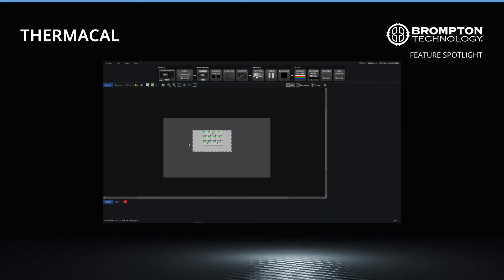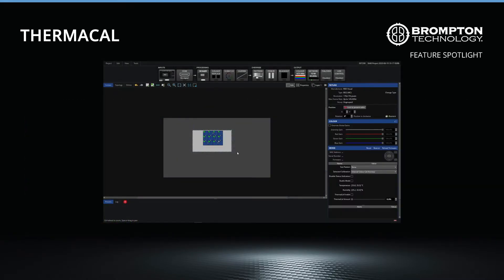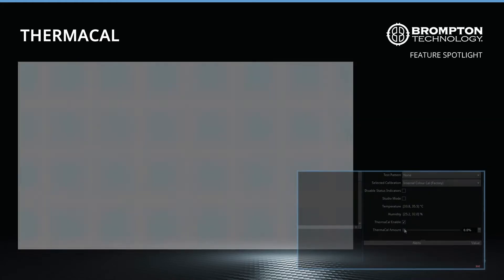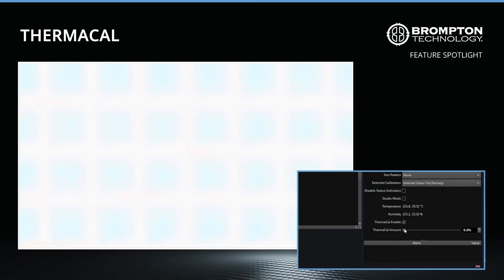Applying a ThermaCal correction is as simple as selecting the problematic panels in the Tessera software interface, enabling the feature, and then adjusting the ThermaCal slider until the desired compensation is achieved. The LED wall you are seeing has been displaying white for an extended period of time and is showing thermal artefacts. But as we increase the level of the ThermaCal correction, you can see that these unwanted effects disappear, returning the screen to a pure white.